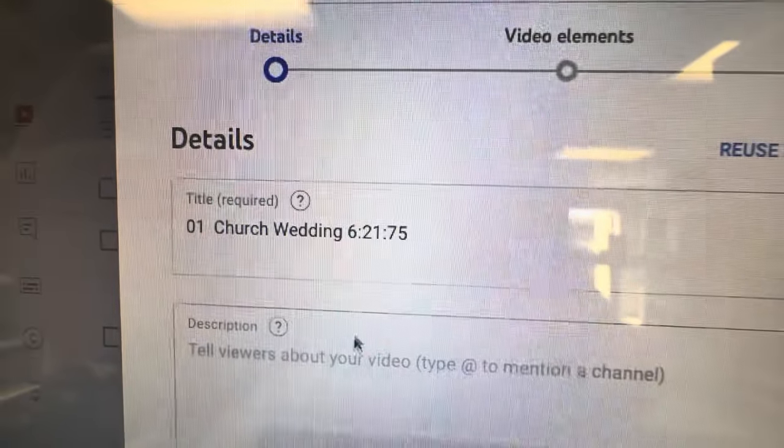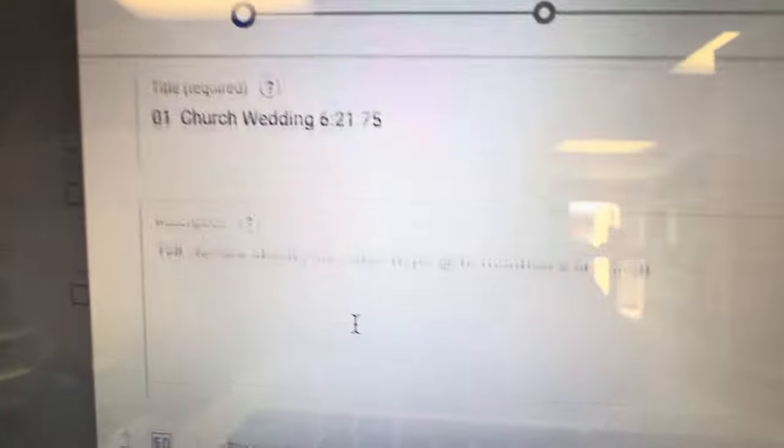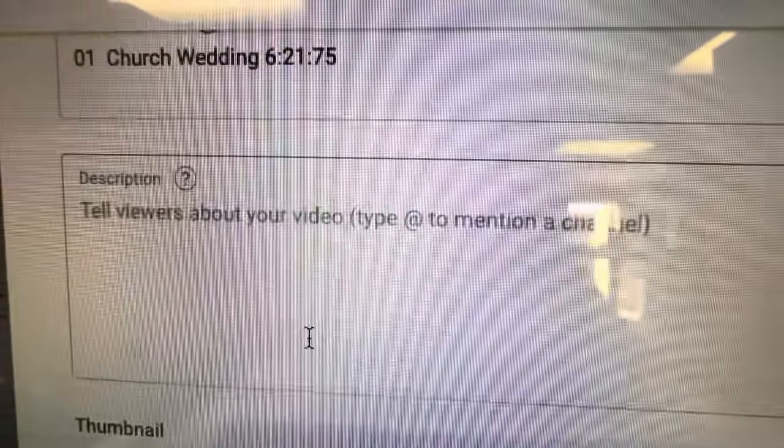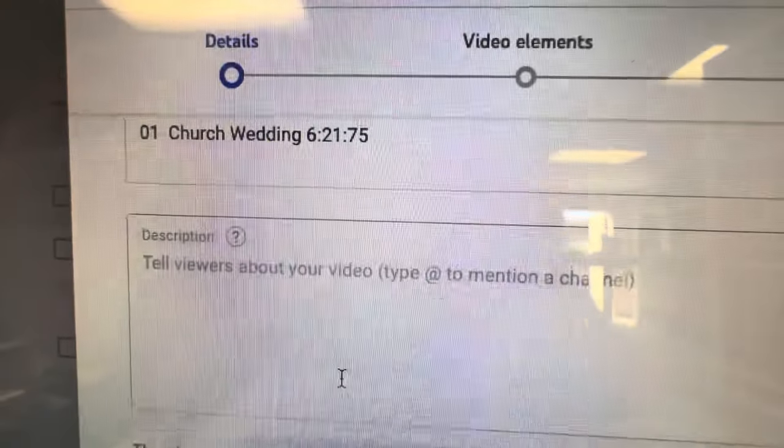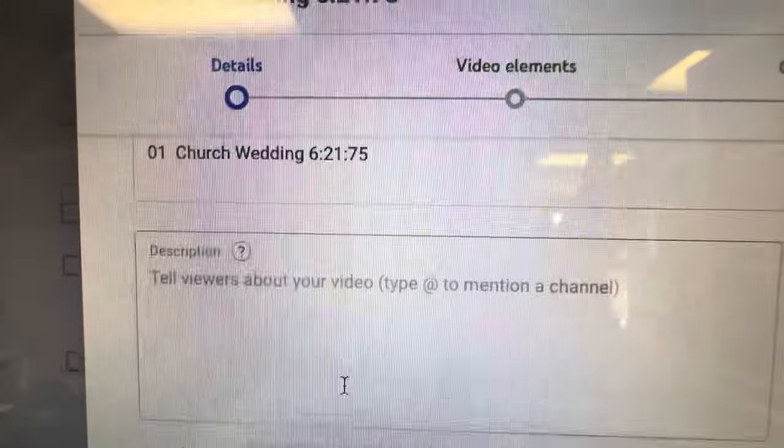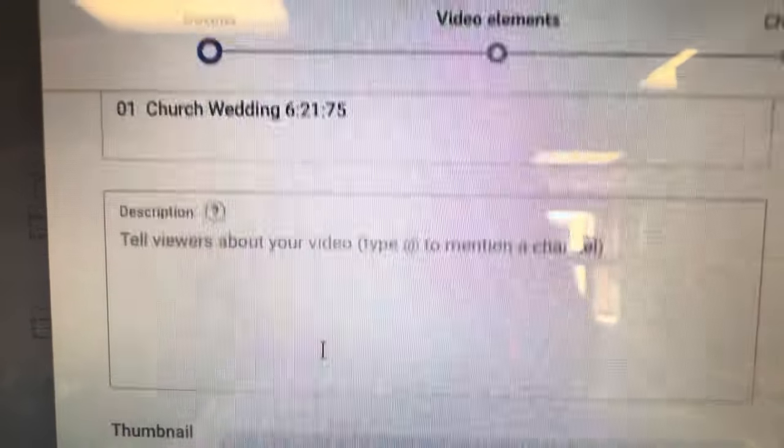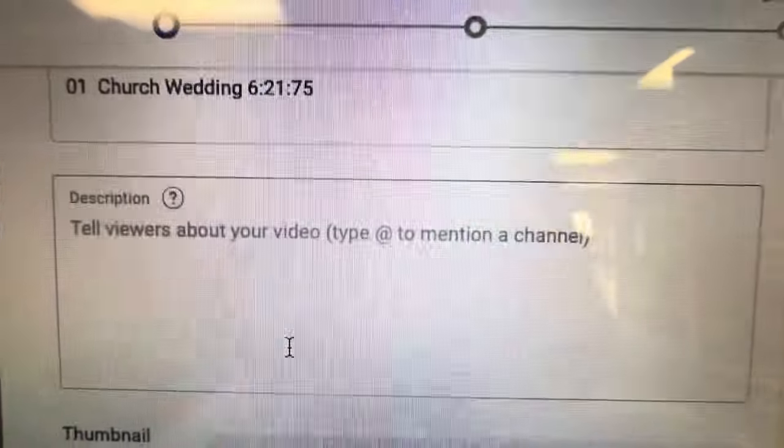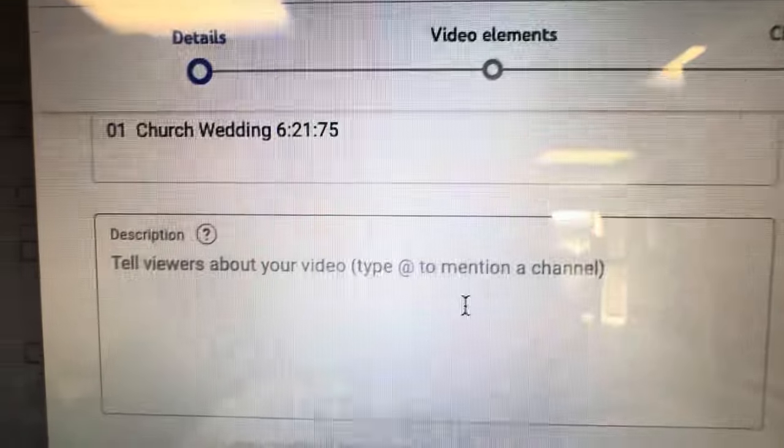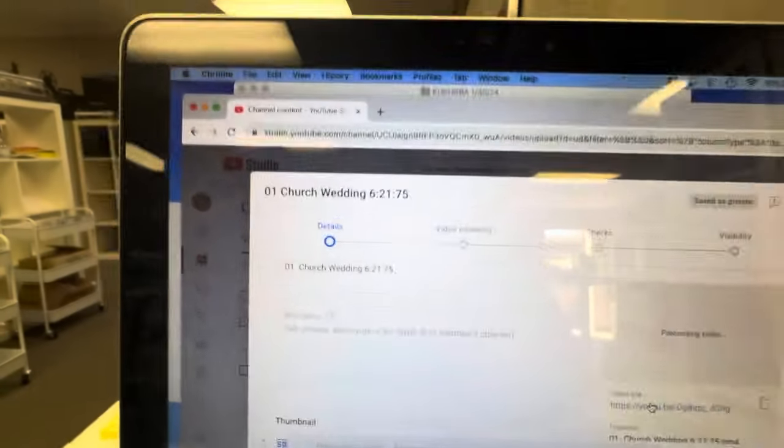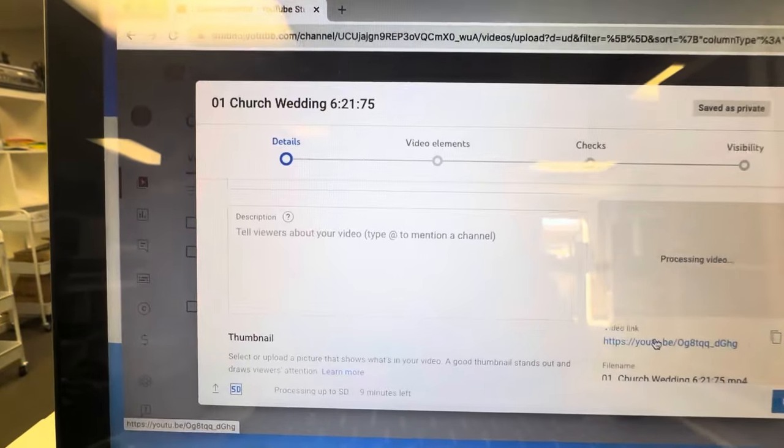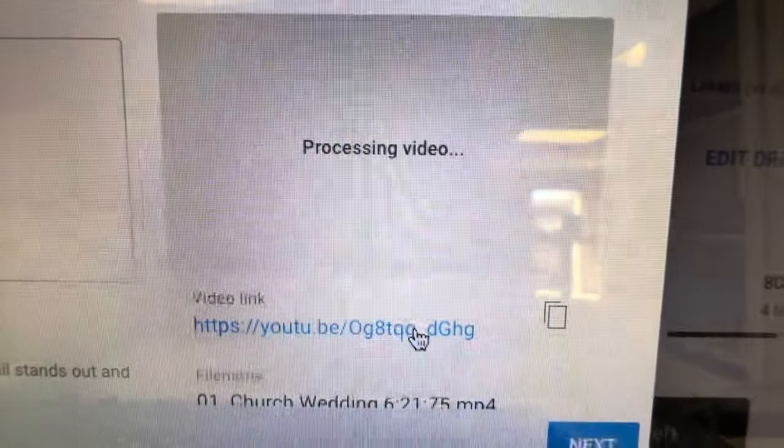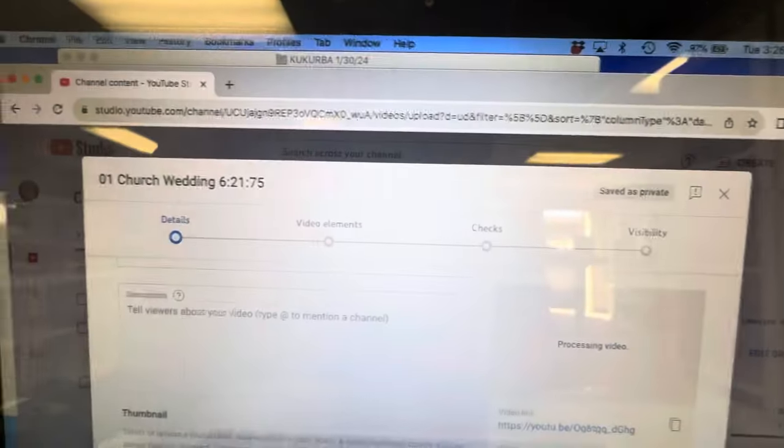This is what you need to do. You can title it whatever you want, put in the description. You can do YouTube chapters with the timecode reading. So zero seconds to five minutes 17 is the reception area, whatever it may be. You can put it in there and you'll have break marks. It's already got the link here but it's processing the video right now.